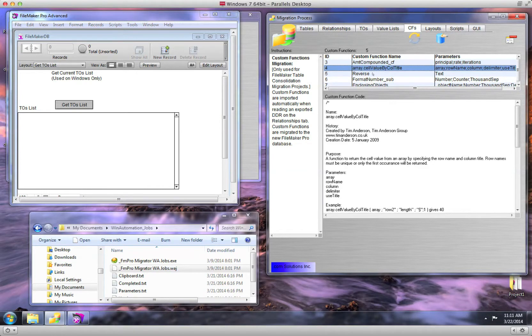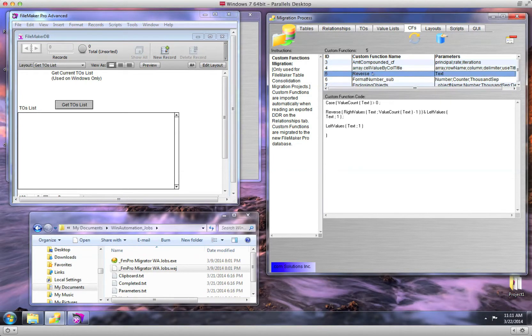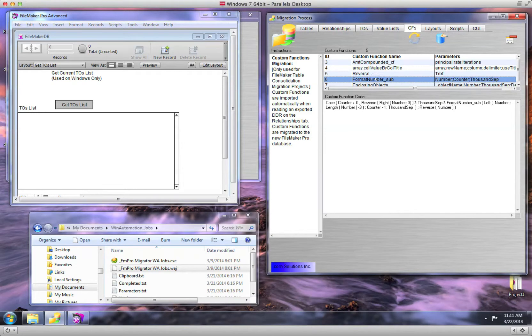There are five custom functions listed here. Clicking on a custom function displays the code within the custom function.